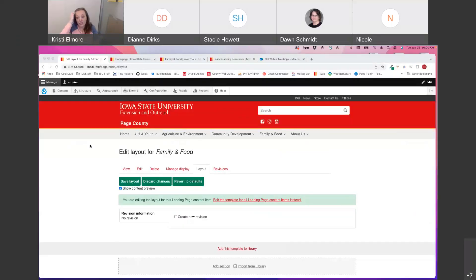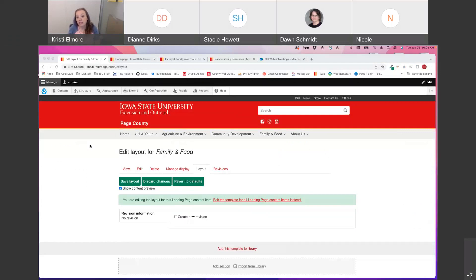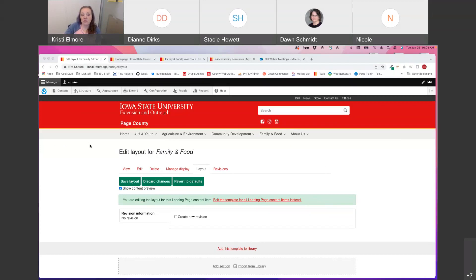So today we're going to talk more about Layout Builder. Layout Builder is a page builder with a drag and drop interface that allows you to create flexible visual layouts for displaying content. Basically, you get to decide how the content is arranged on a web page. This is unlike the normal content types, which only allow you to add content into those predetermined fields like the title and body field. Both the educational program page and landing page content types utilize Layout Builder.